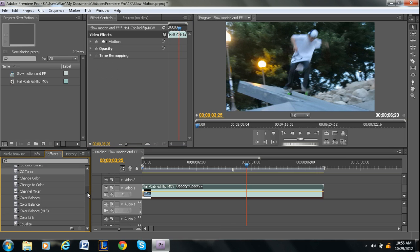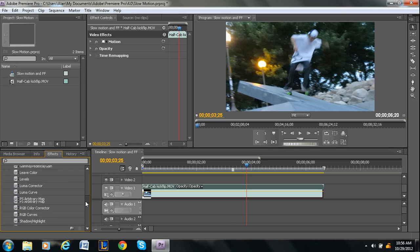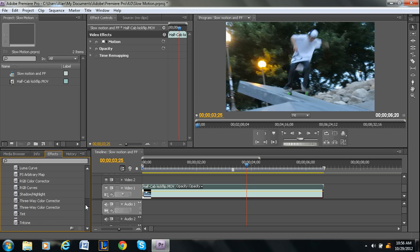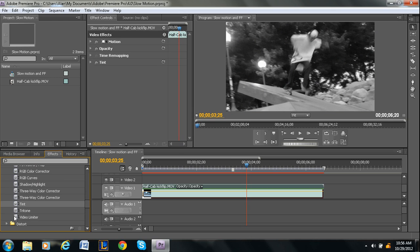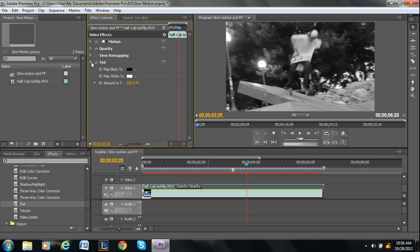And then the last one that I know about is Tint. Tint is probably the easiest. It's literally just drag and drop. Under Tint, see it maps the black to black and the white to white. So that's what it's automatically set to. That's why you don't have to adjust anything.